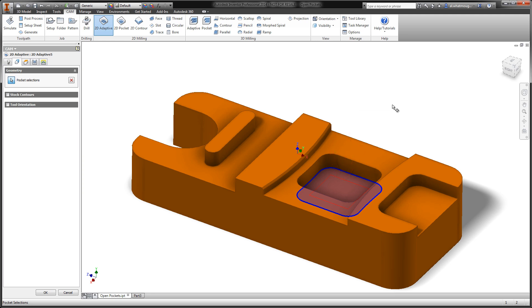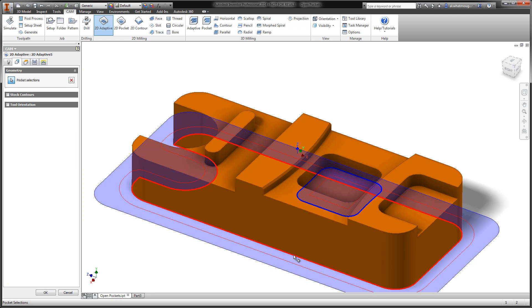The next enhancement I'd like to show you is what happens when we select an open pocket. In this case, the chain around the outside of the part. The algorithm has automatically identified where the stock is and is now cutting from the outside in. There's no longer a need to unselect that machine cavities checkbox.